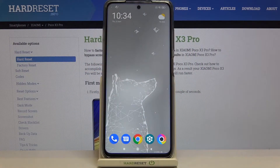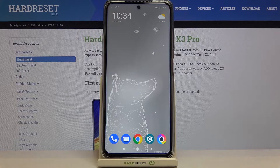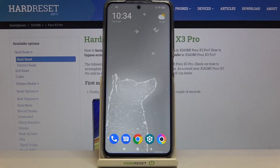Hi everyone, here we've got a POCO X3 Pro and let me share with you how to enable the TalkBack mode on this device.